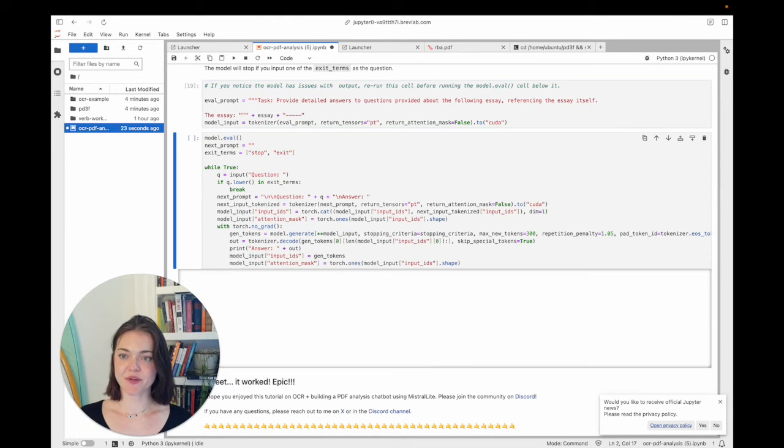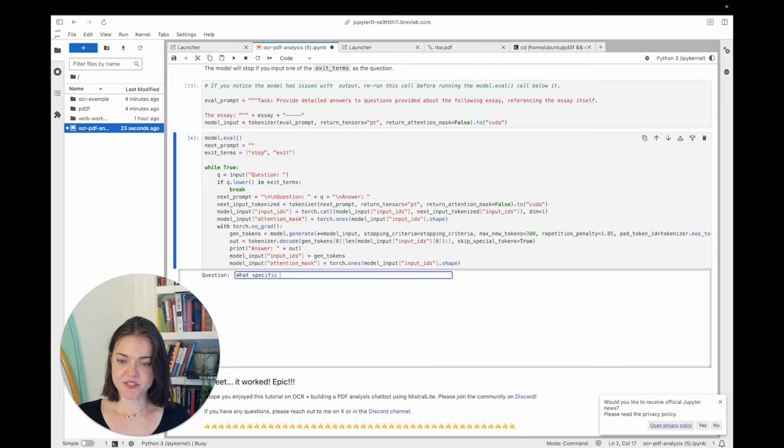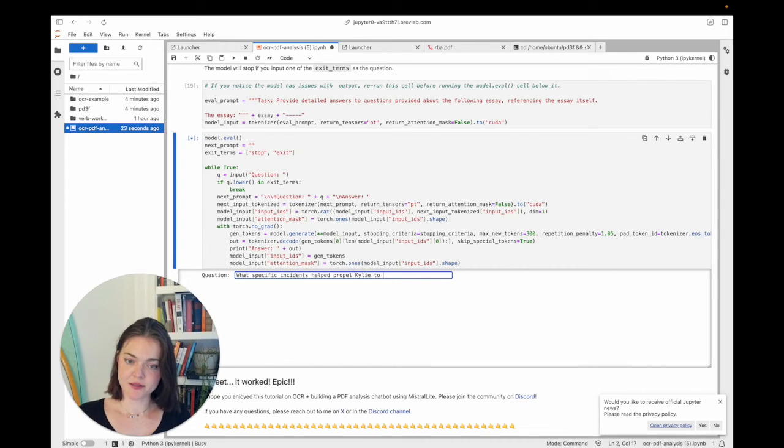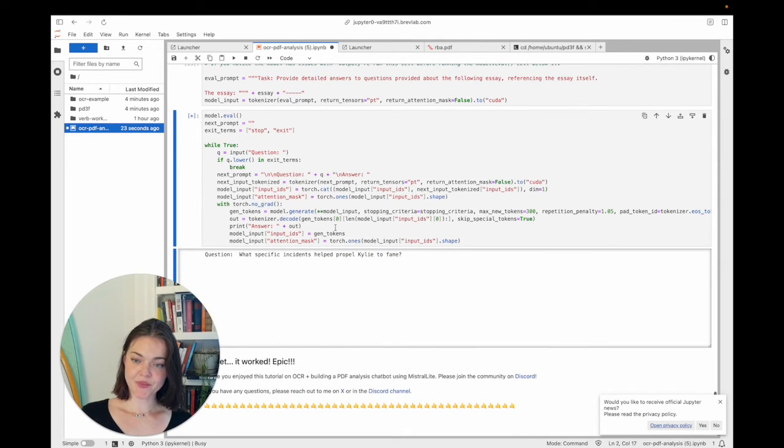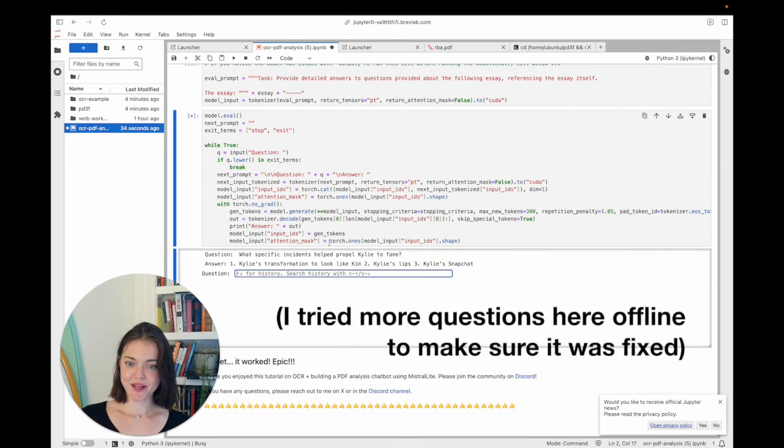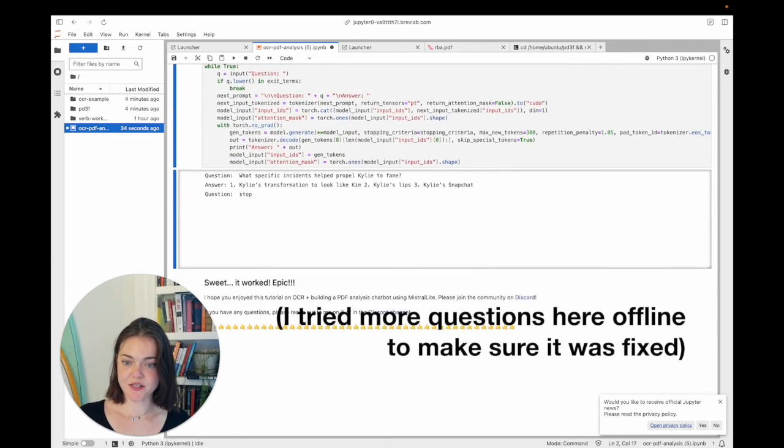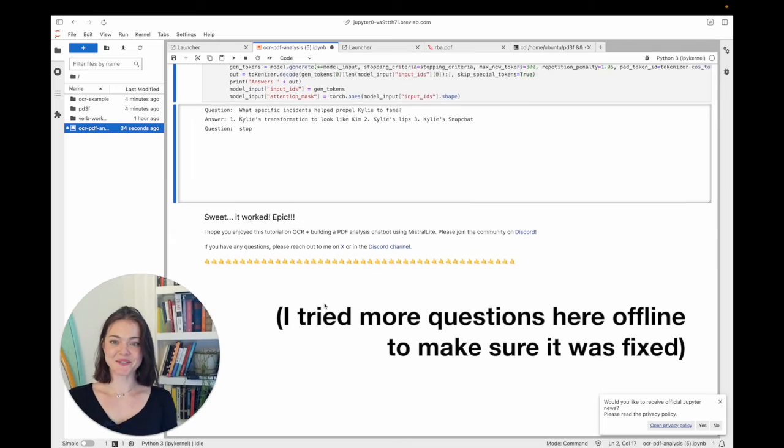And let's try it again. Okay, so we can run these. And then what specific incidents helped propel Kylie to fame. And then it's going to reference RBA. Cool. So we just ask it questions. And then when we're done, we can say stop. And it worked.